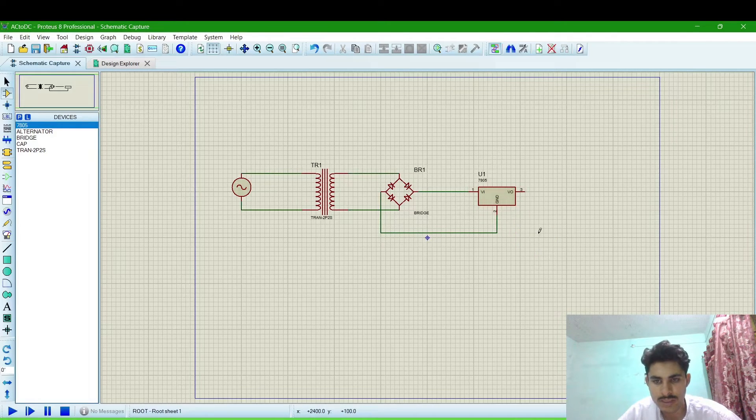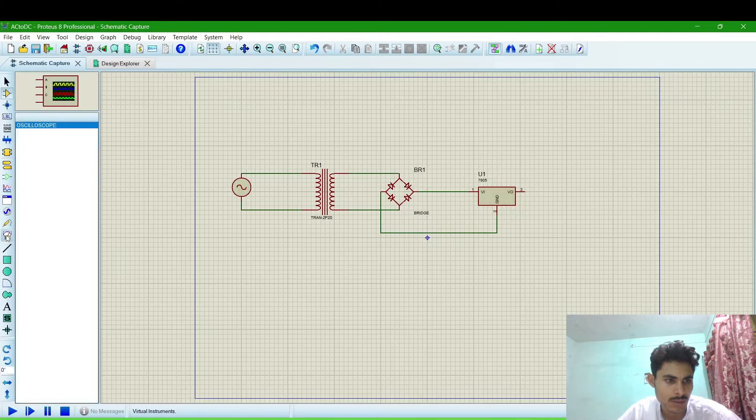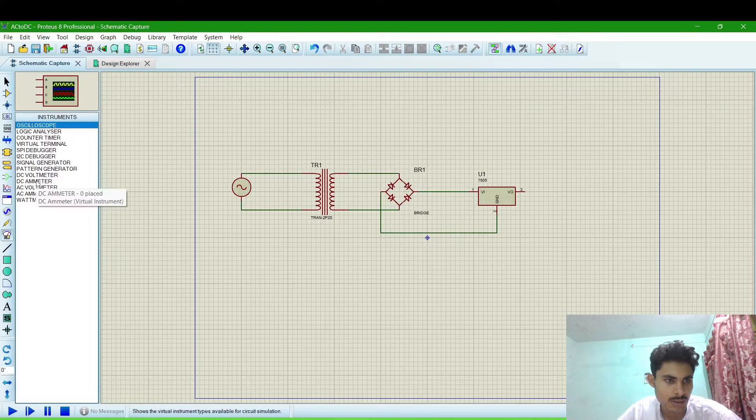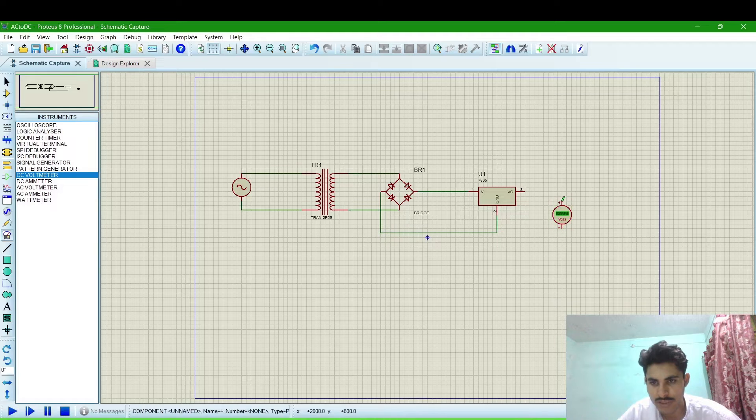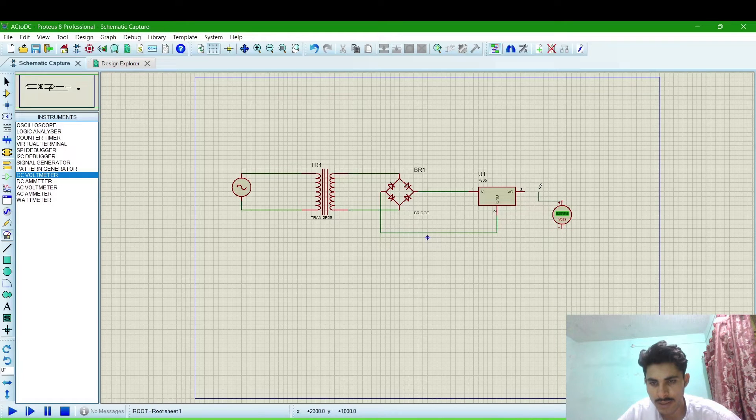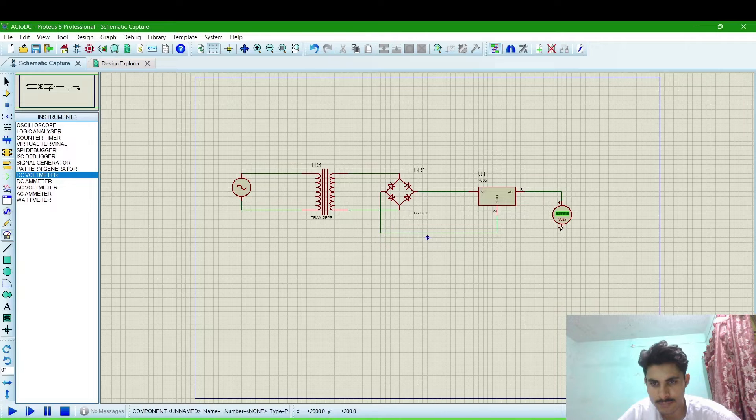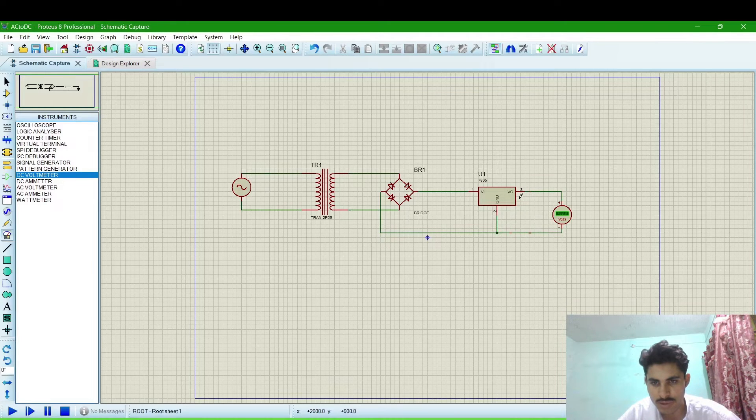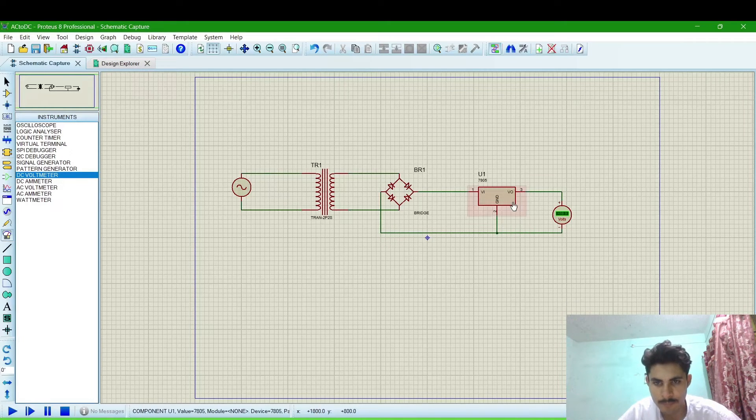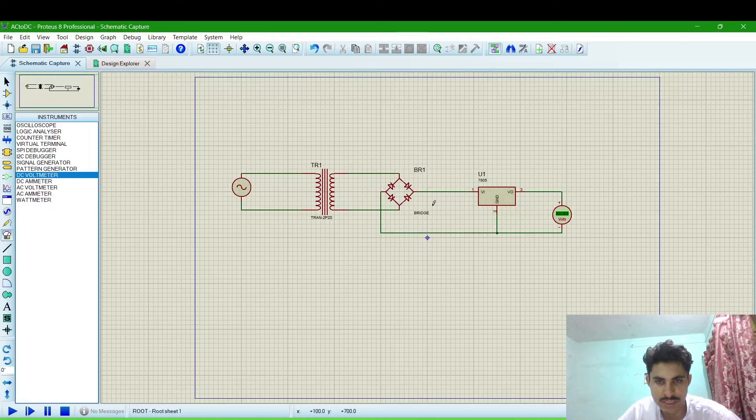I will connect a DC volt meter to check whether the output is 5V or not. This is the output terminal.